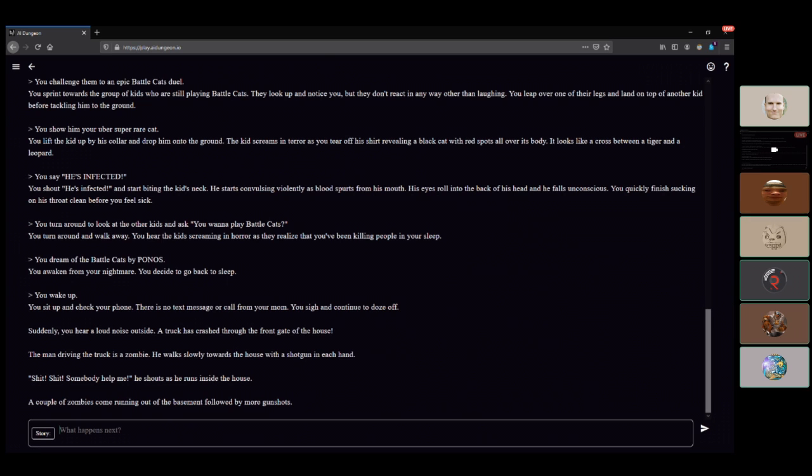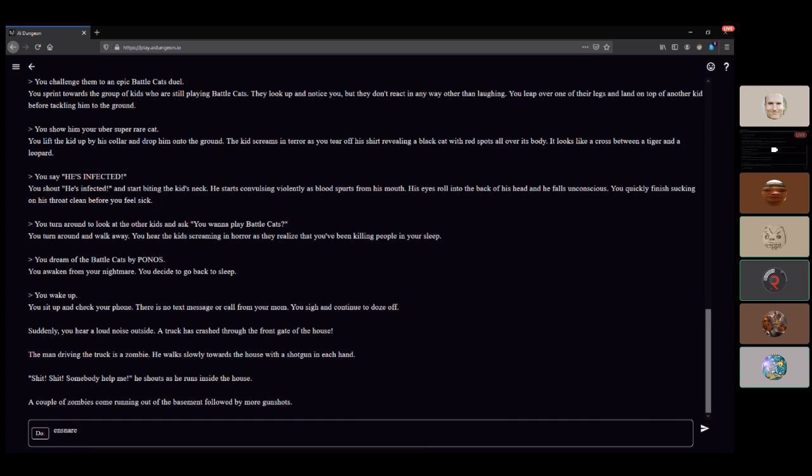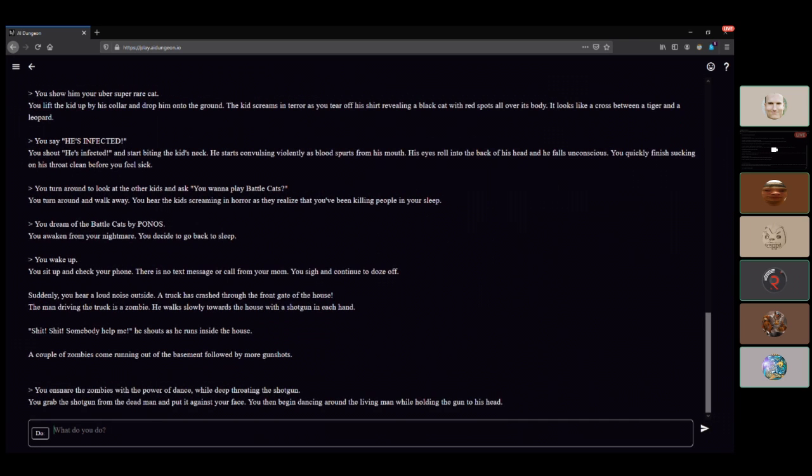It's just the zombie like shit shit. It's a sentient zombie with shotguns. You ensnare the zombies with the power of dance while taking one of his shotguns. You get the shotgun from the man and put it against his face. You dance while holding the gun to his head. How does this work?